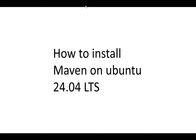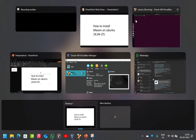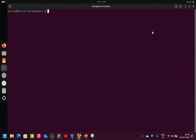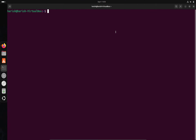Hello everyone, today we are going to discuss how to install Maven on Ubuntu 24.04 LTS. First, open the terminal. We have to check the package of Ubuntu — for that, enter this command.